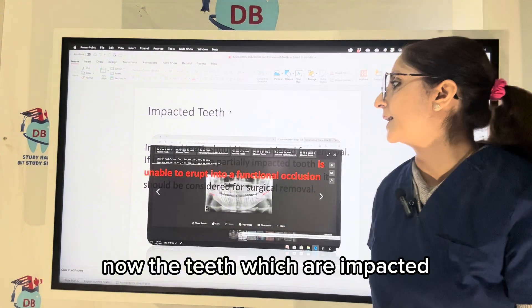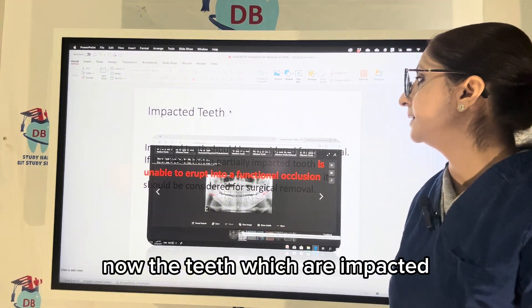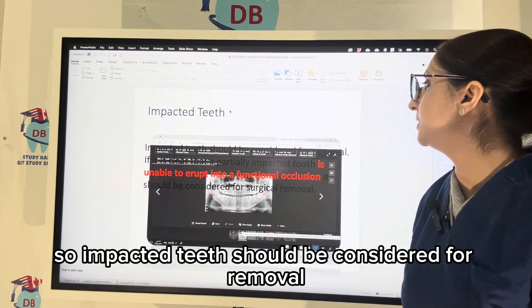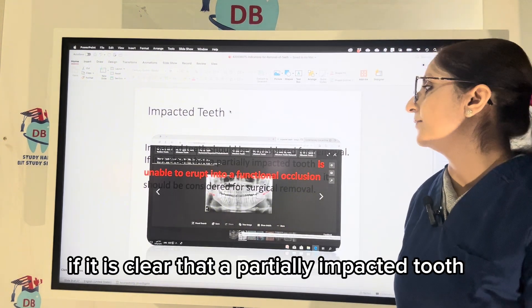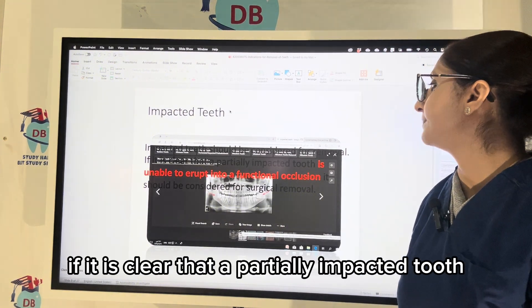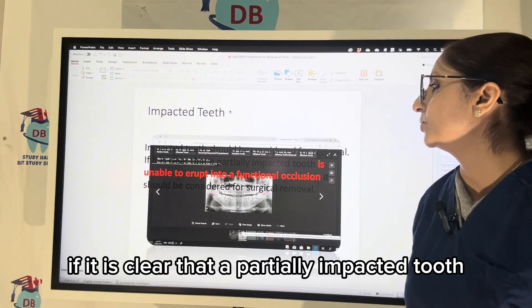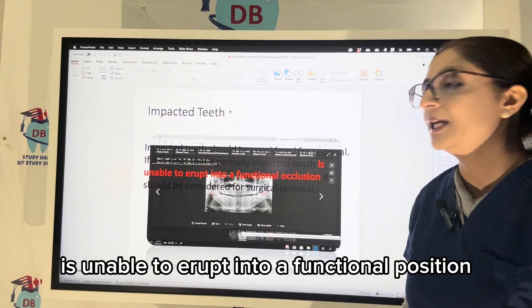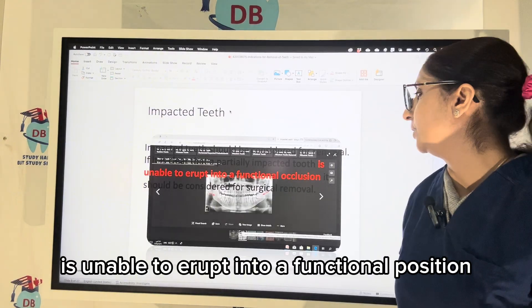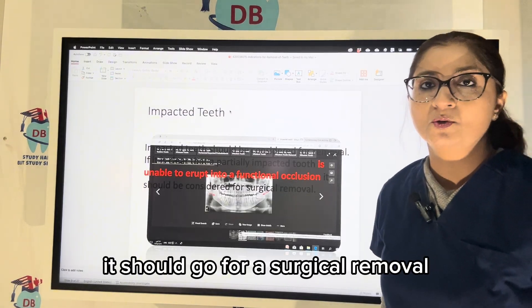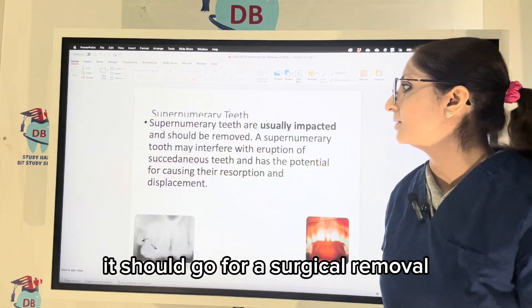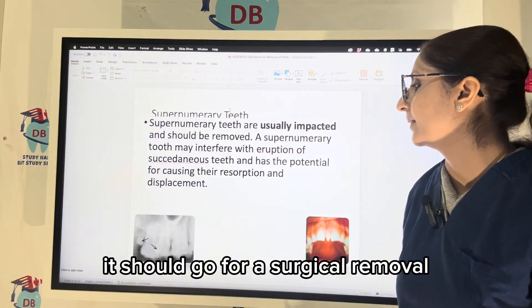Impacted teeth should be considered for removal. If it is clear that a partially impacted tooth is unable to erupt into a functional position, it should go for surgical removal.